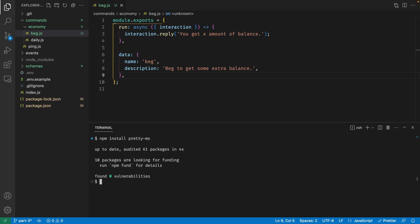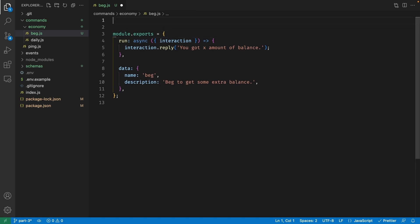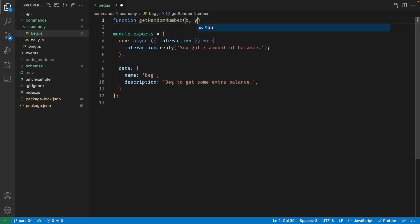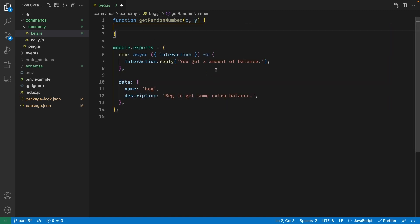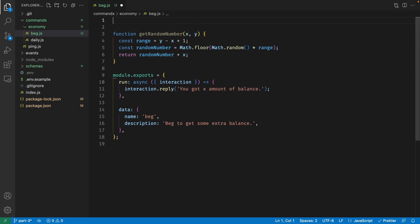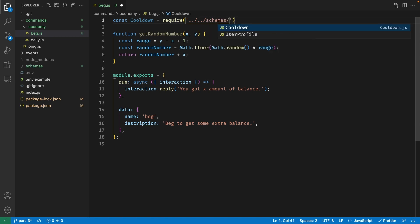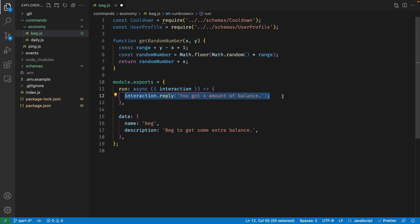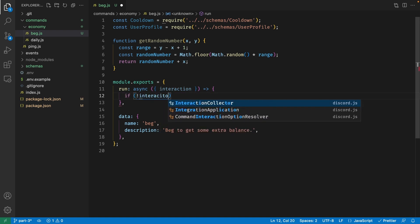It's a small library so it should install quickly. Right above the exported object, we're going to create a helper function called getRandomNumber with parameters X and Y, which generates a random number between X and Y — feel free to copy-paste this. Now let's import our cooldown schema and user profile schema using require from the schemas folder. Inside the run function, the first thing is to check if the command is being executed inside a server, so we'll say if not interaction.inGuild.